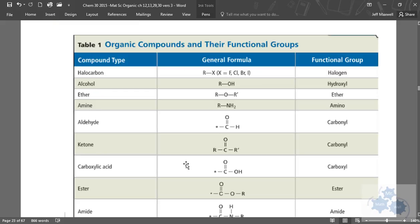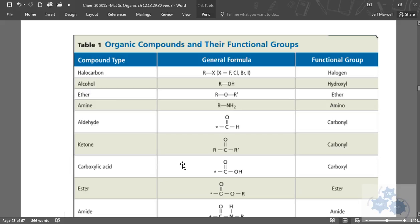All right, so you can take out your sheet that you should have. If you don't have a sheet, all this stuff will be up here right now. But you all should have this sheet. Does everyone have this one? All right, as you look up on the board, a lot of the same stuff on your sheet is up on the board. So here are organic compounds and their functional groups.